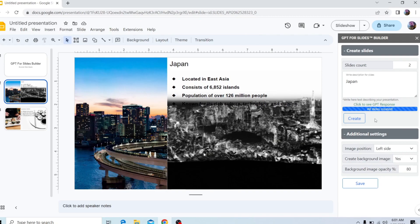But this is basically how you use GPT Slide Builder. This is a very useful tool and you can create as many slides as you want, which makes it very useful and very good.